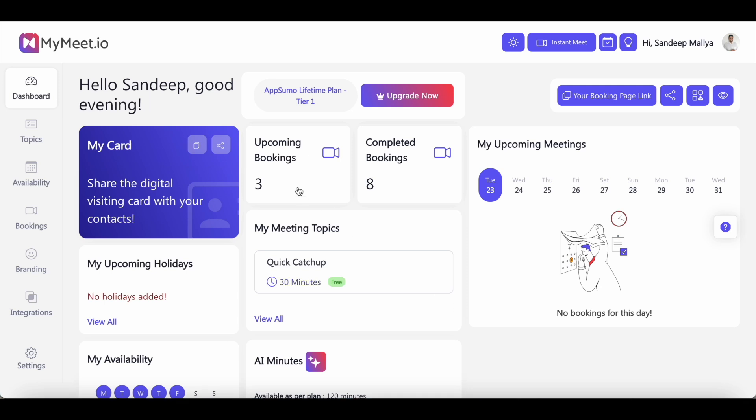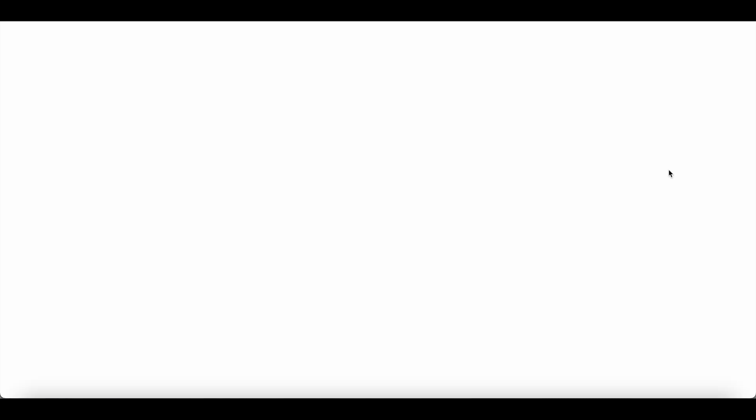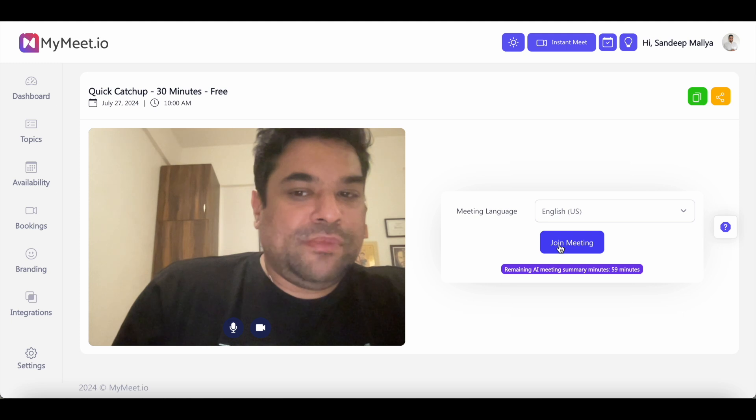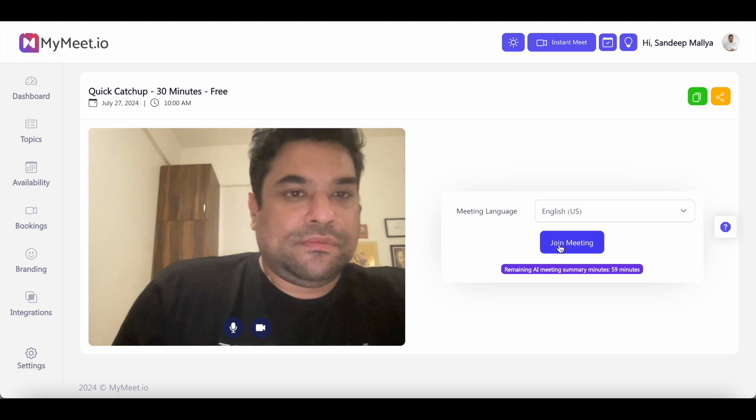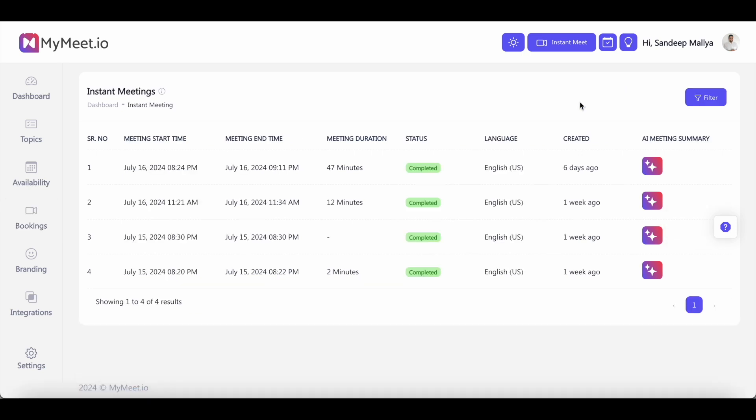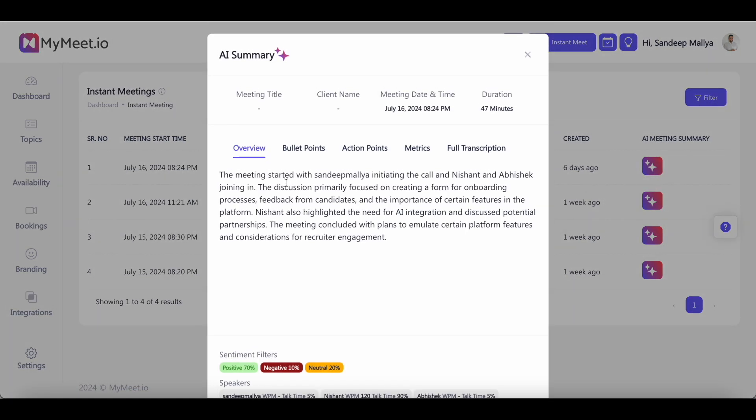To host your meetings on MyMeet.io, you just need to click on upcoming bookings and then hit the join button. And when the meeting is about to take place, just hit the join meeting button. Now you can start using these features on all the completed meetings that you've had, including all the instant meetings that you've had through the platform. All you need to do is click on this icon and it'll first show you an overview of the meeting that you just had.